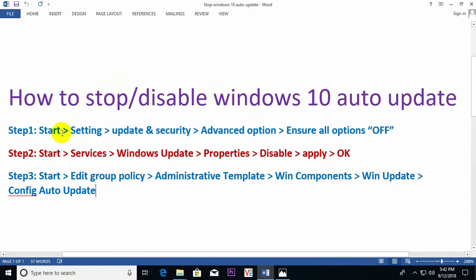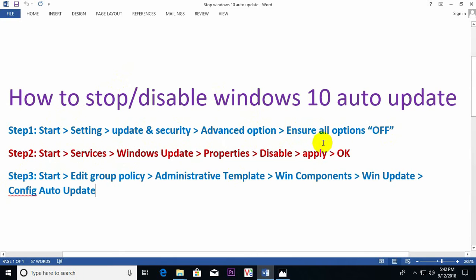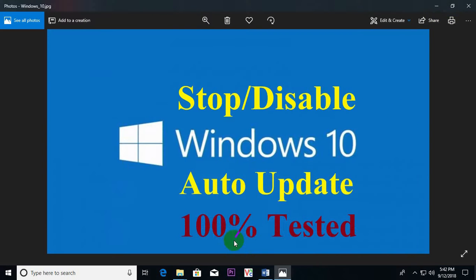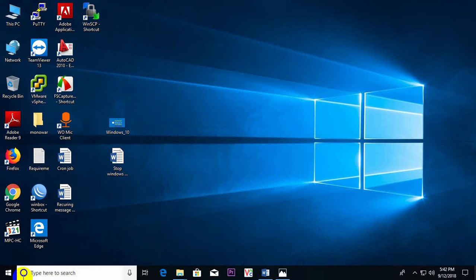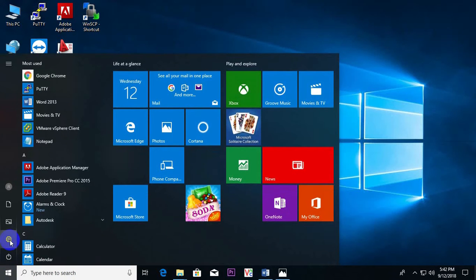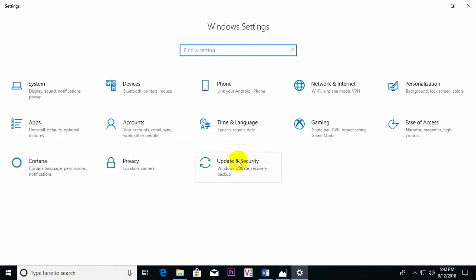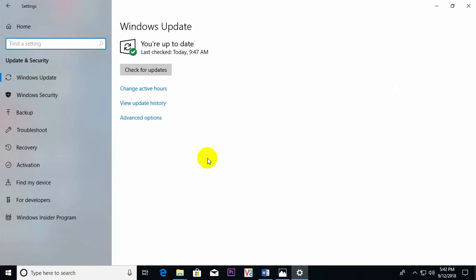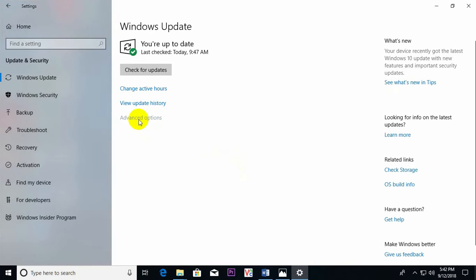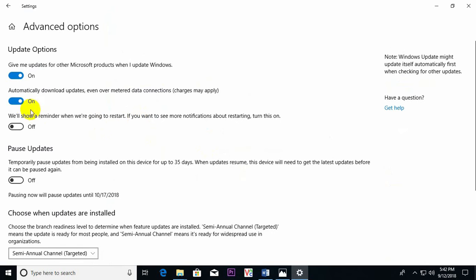Step 1: Start, Settings, and ensure the Update & Security options. Step 2: Services, disable. Step 3: Edit policy, disable. Let's go through step by step. First of all, Start, Settings, Update and Security, Advanced options, and ensure all of these are off.